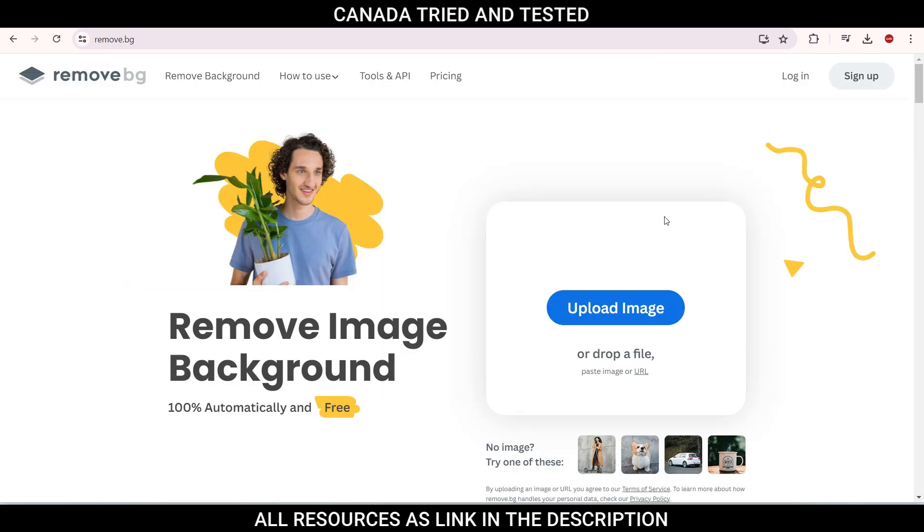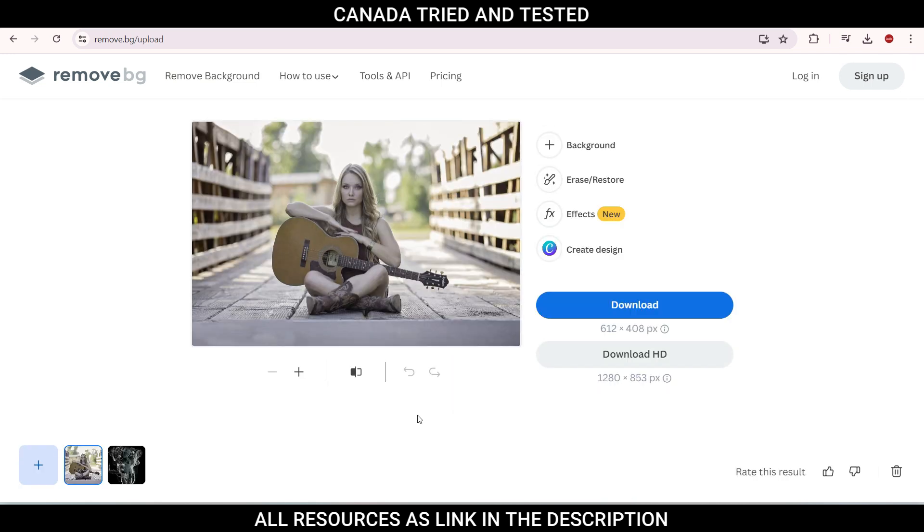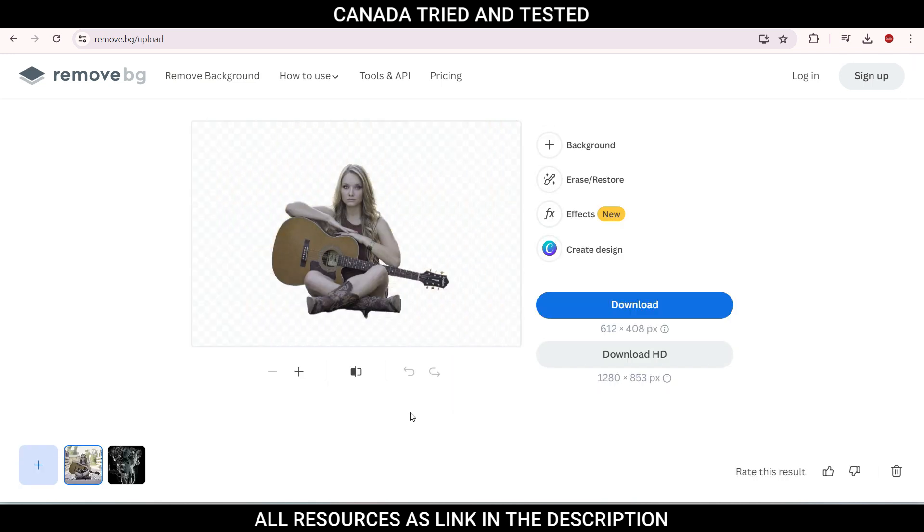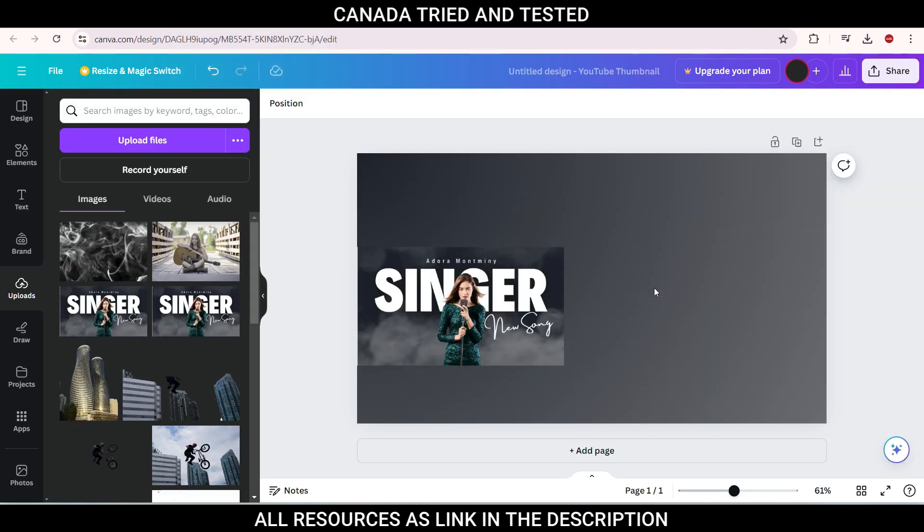Now we will remove the background from the image, which if you have a paid version of Canva, you can do it directly there. Since we are doing this for free, you come to this website remove.bg. And once you upload the image, see here, now the background will get removed. So the background has been removed. Download this and bring to your Canva template.